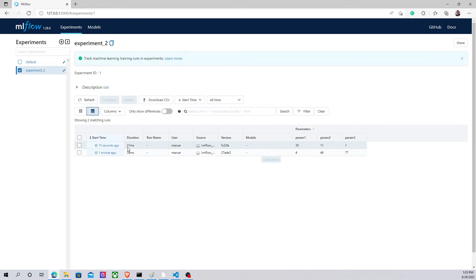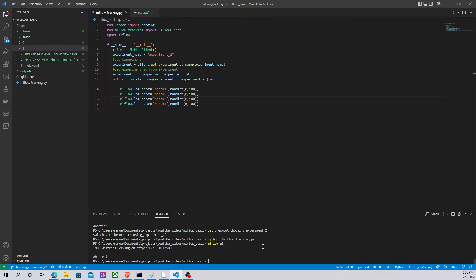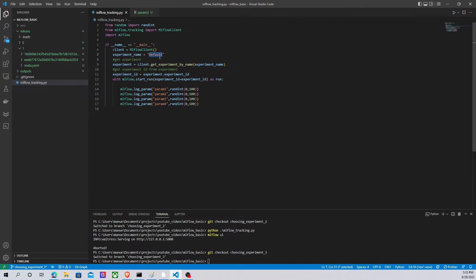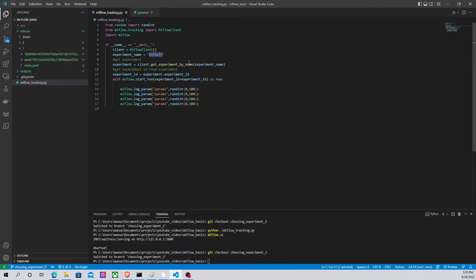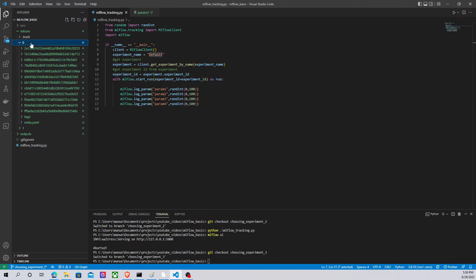And we have a second run, so everything is working as it should work. Now let's say that I want to try something new with my experiment which name was default.